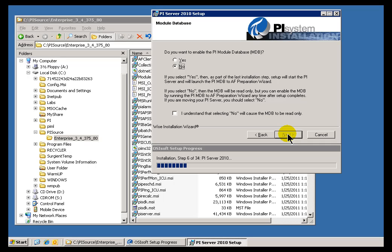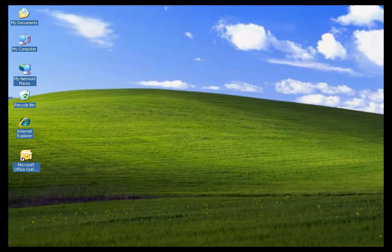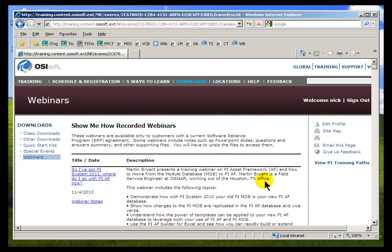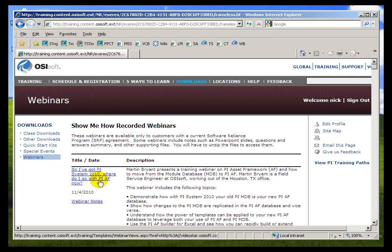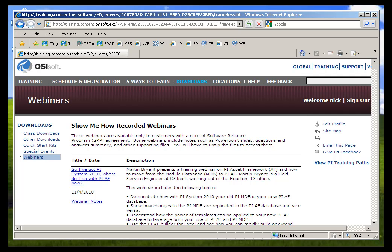Now, that's described in a lot better detail than what we're going to do in this particular video in a Webinar that I'd like to point you to. If you go out to our Web site and look under Webinars, that's going to be under Resources, and then Webinars, there's a series called the Show Me How Webinar Series. These Webinars are only available to those of you who are on our SRP, our Technical Support Agreement. This particular Webinar is all about the move from Module Database to AF. It's a nice hour-long description of exactly what your options are with regard to moving to the new structure, to the new AF structure from the Module Database.